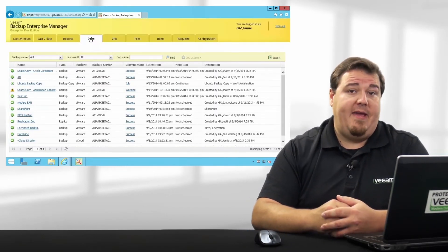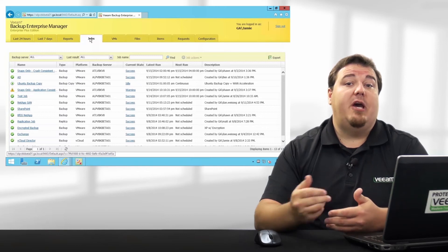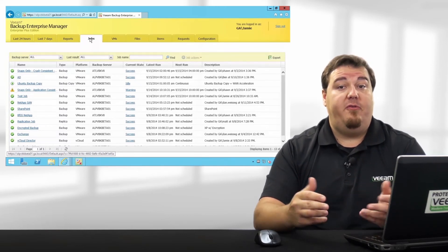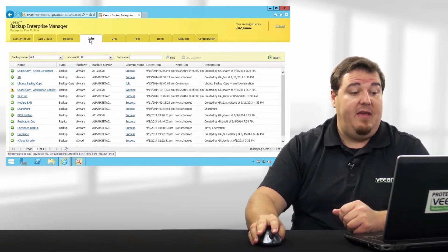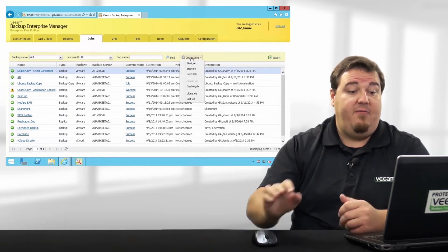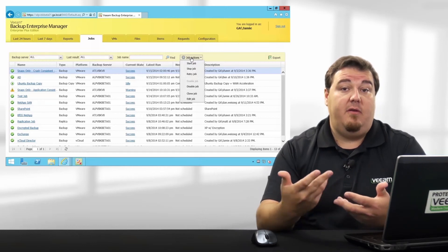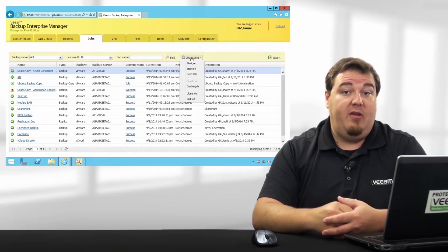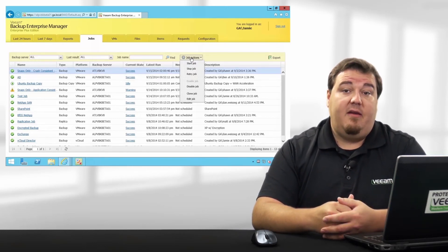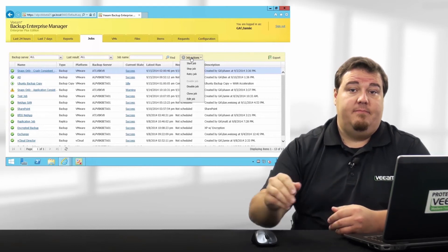The Jobs tab lists all jobs present on all backup servers added inside of the Enterprise Manager interface. And from here, I can start, stop, or retry jobs, as well as clone them or edit them.